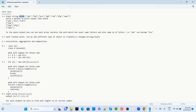Hi all, today we will discuss core Java interview questions. The first question: given a string array containing strings like A B C, B C A, and C A B — these all have the same characters with only positions changed. You have to print them in a single group.